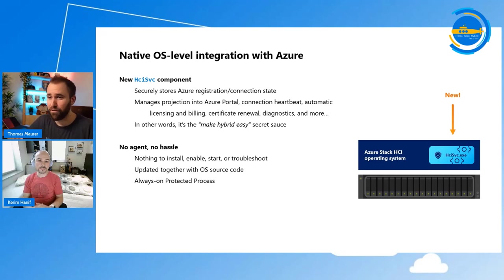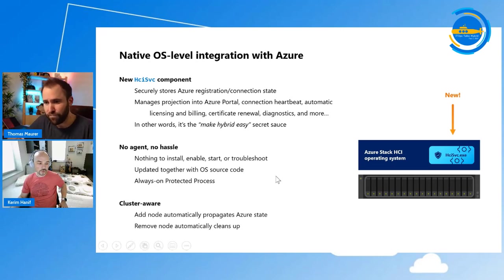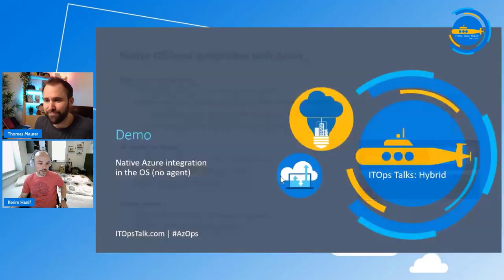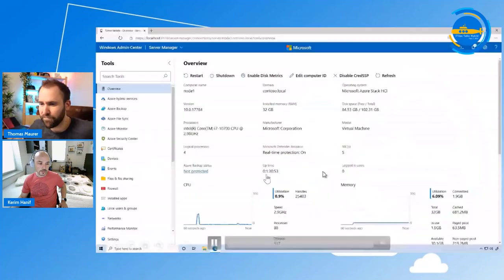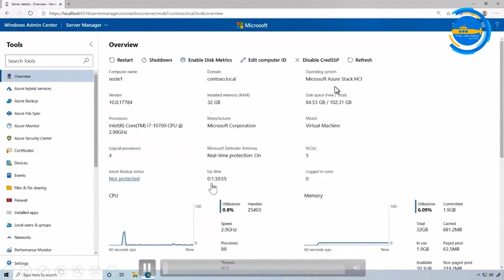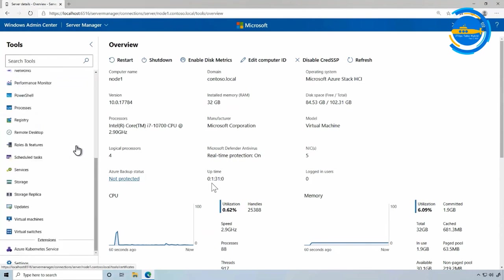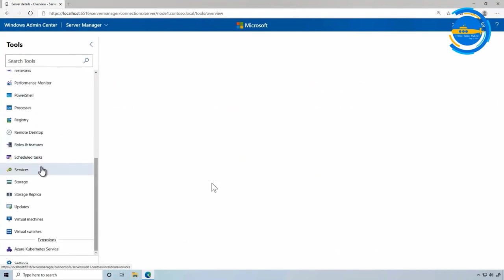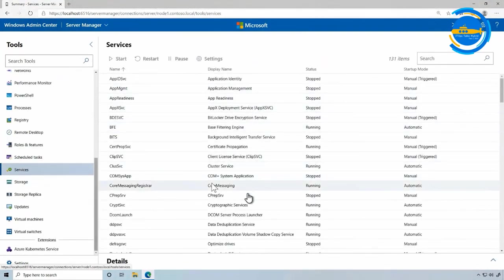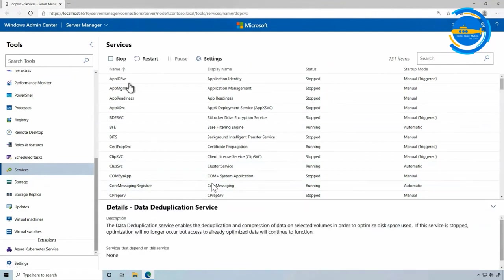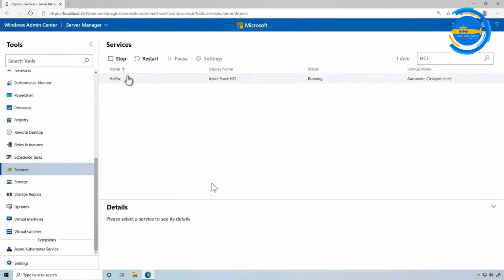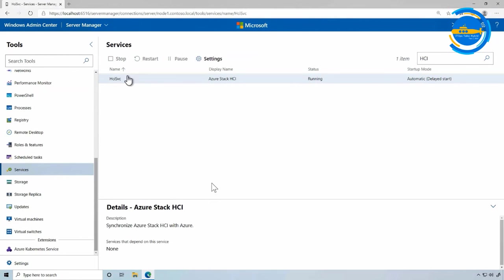Can you show us how that actually looks? Sure, let me do a quick demo. I have Azure Stack HCI here in Windows Admin Center. If you go down to services, you can see a bunch of services. I go to the data deduplication service, for example — in that service I can go ahead and stop it, start it, whatever. But if I search for Azure Stack HCI, I can see that service as well. As you can see, this is for synchronizing Azure Stack HCI with Azure — but you cannot stop it, restart it, or pause it.